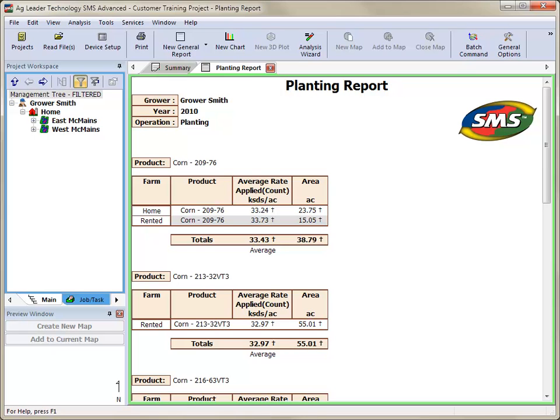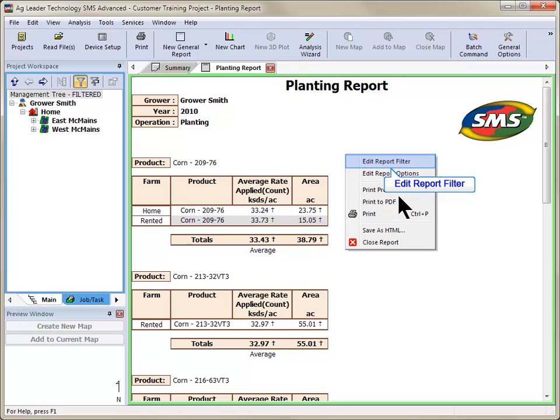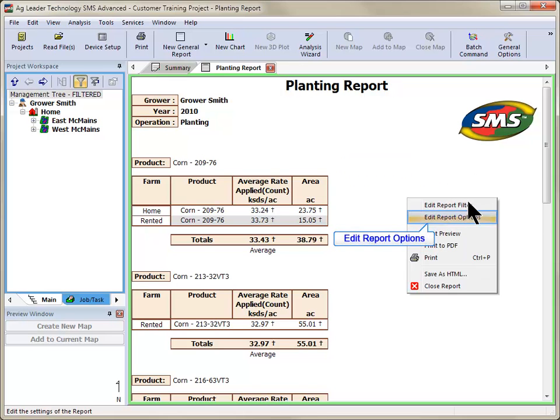The finished report will now be displayed in the main window of your software. This report can be modified using the Edit Report filter and Edit Report Options tools.